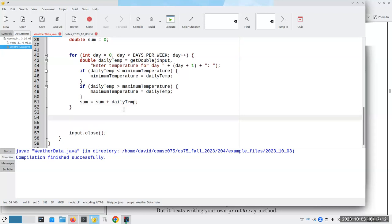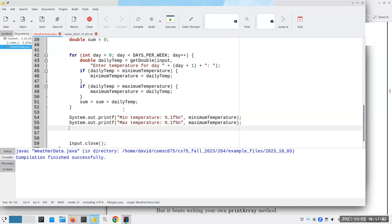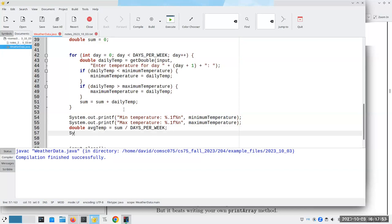We also have to say the sum becomes sum plus the dailyTemperature. Once outside the loop, I can print minimumTemperature with format specifier %.1f. Then we'll calculate our averageTemperature as the sum divided by daysPerWeek, and print that as averageTemperature with %.1f.